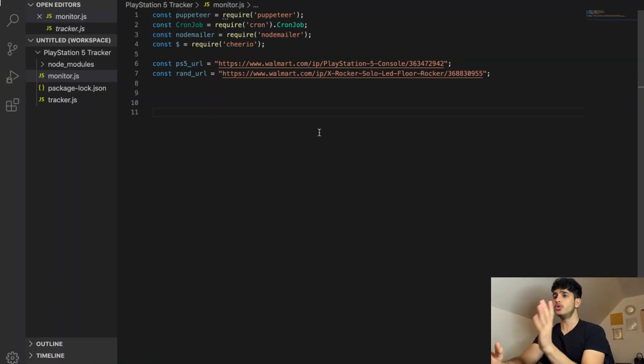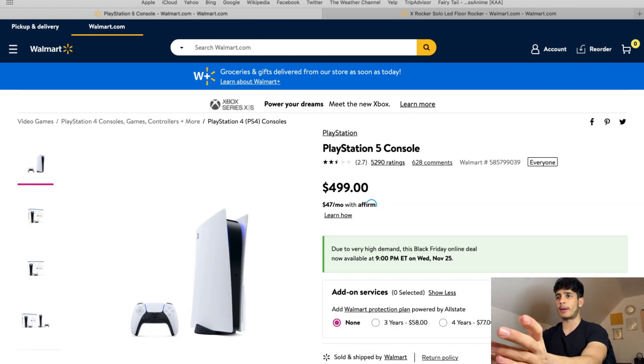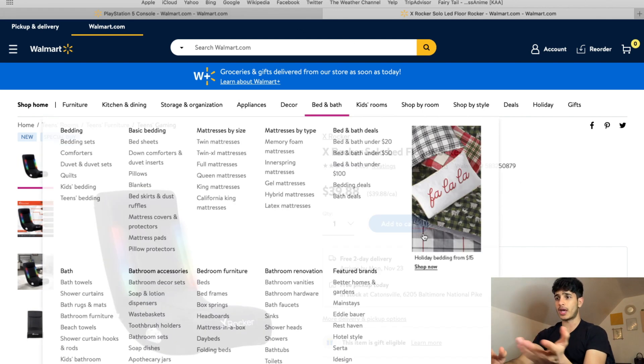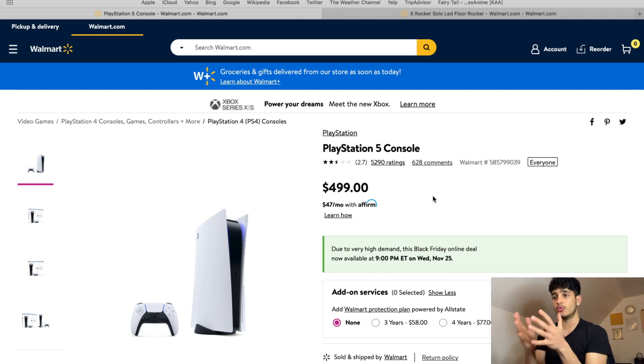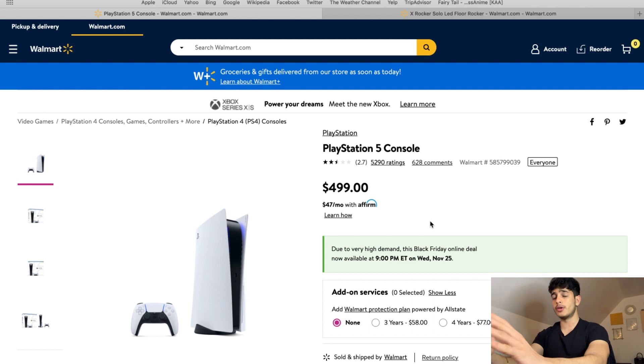Walmart will also be releasing PS5 on some mini drops that a lot of people would not know about — a lot of tracking websites will not tell you. The only way to know if the PS5 is back in stock is using a program such as this. Getting into the code: I grabbed two URLs from Walmart — one being a PlayStation 5 URL and the other being a random product. The random product is in stock, as you can see the 'add to cart' button. The PS5, as we all know, is out of stock and will be restocking on the 25th of November at 9 p.m., with other restocks on Black Friday.